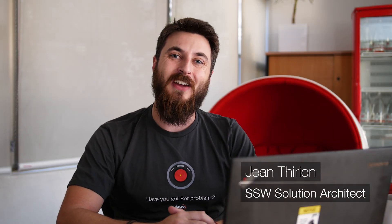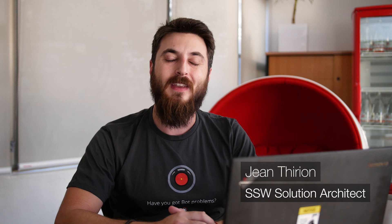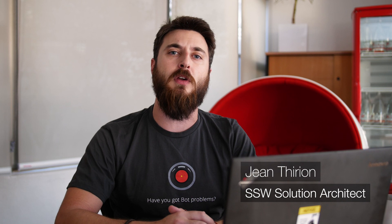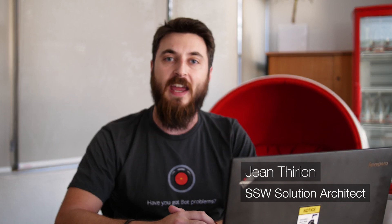Hi guys, this is Jean Thirion from SSW and today I'm going to show you how to use the SharePoint search. I often have questions on how to use the different features to better find your files and that's what I'm going to show you today.